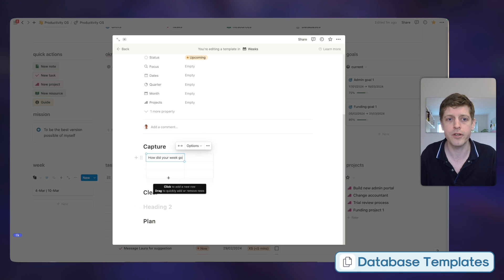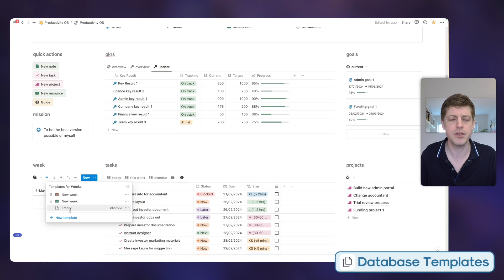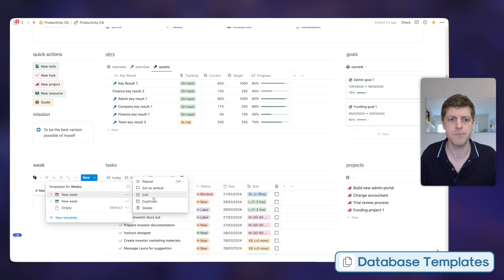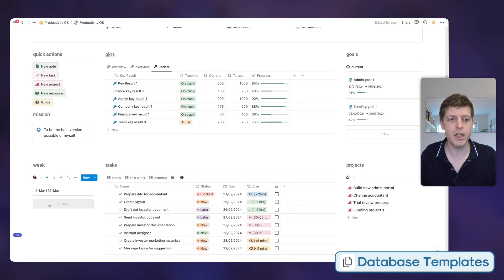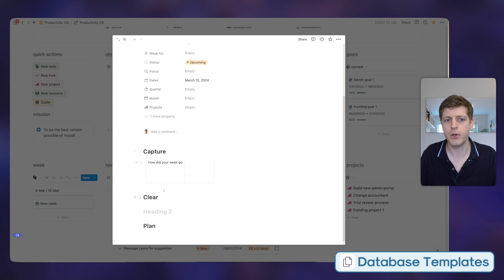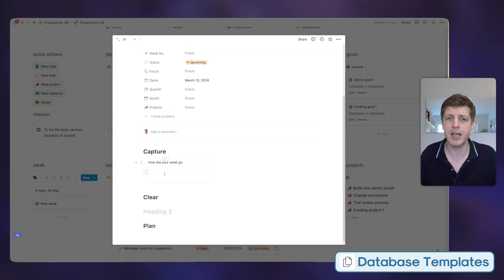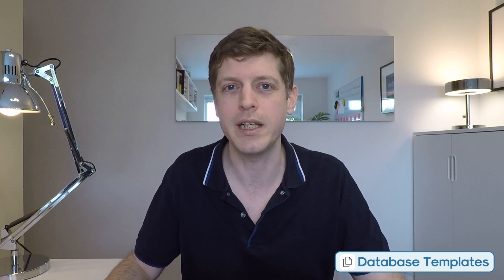Once you finish creating all the page information, click off, then click the dropdown arrow next to 'New.' We can select one of these as the default — let's go and select the top one as default, set it as default for all views in Weeks. Now when I click 'New,' not only is it filled in with 'New Week' and the icon, but it's also filled in the body of that page. It saves you time thinking about what you need to do each week — just create a weekly template, set it as default, and fill in the information for your weekly review.